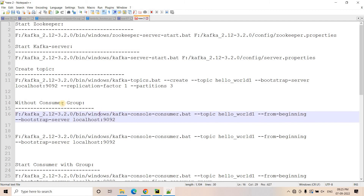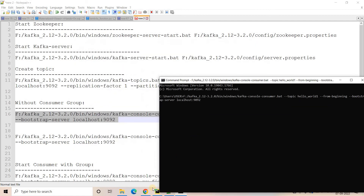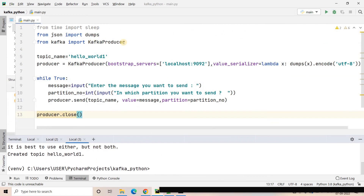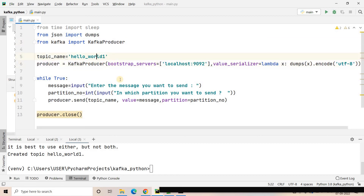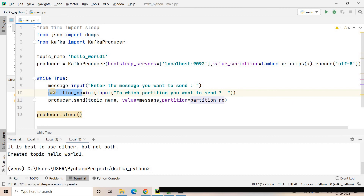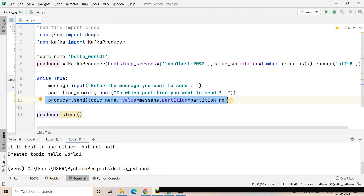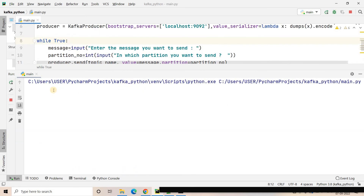Now we will start a consumer without a consumer group and see how it is working. Here I will go to the command prompt, paste the code and hit enter — our consumer is started. Let's look at the producer code. It is a very simple code: first I am importing sleep, json.dumps and KafkaProducer. I am creating the producer for this particular topic and running an infinite loop where I take user input for the message and the target partition, then asynchronously sending the data to our Kafka cluster using producer.send, and finally closing the producer.